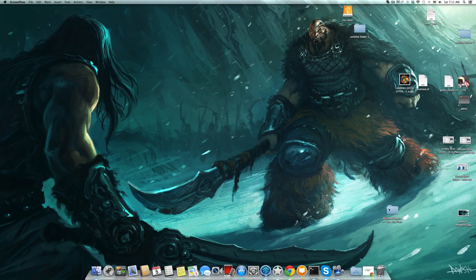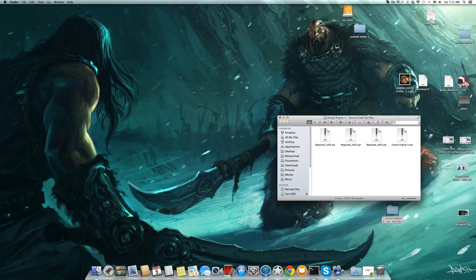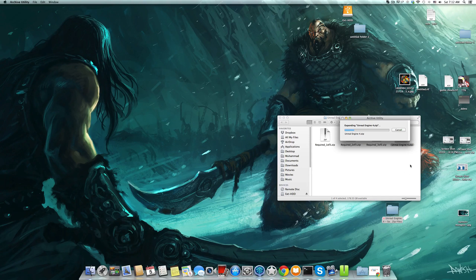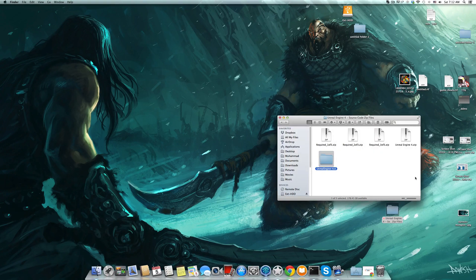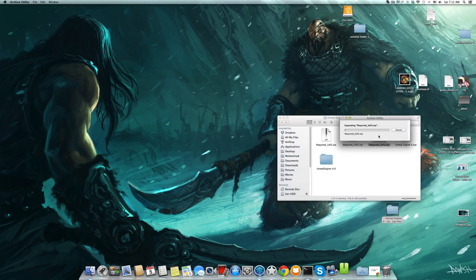First you have to get all the files from GitHub and we start extracting them, starting with the Unreal Engine 4 file. It is not a big deal, but for some Mac users they cannot merge files like Windows users. So for example here if we extracted this file.